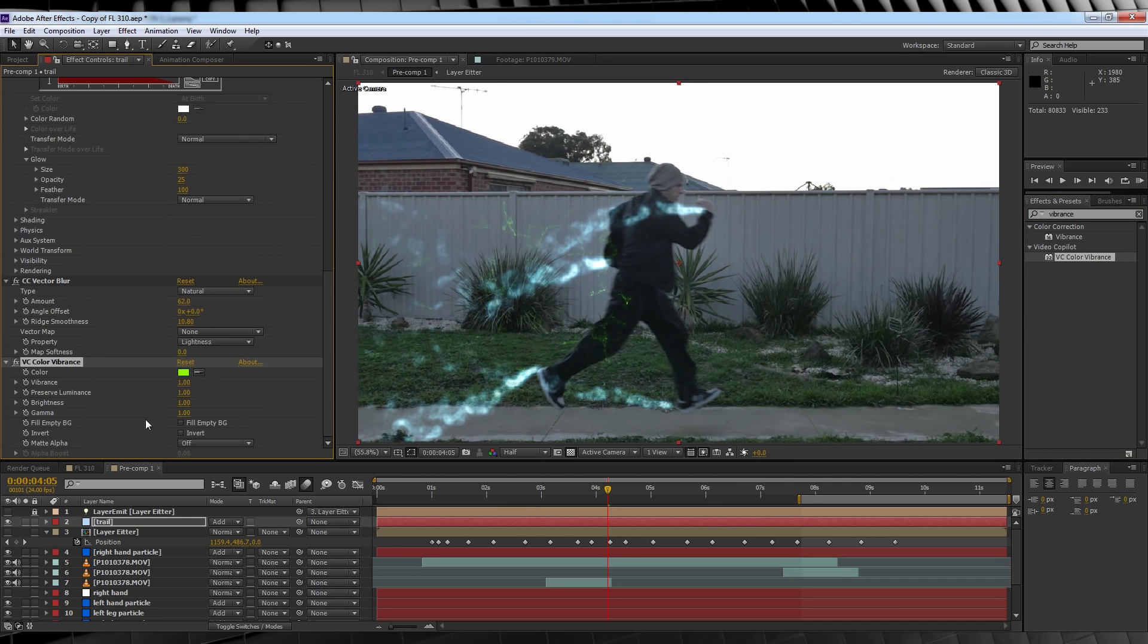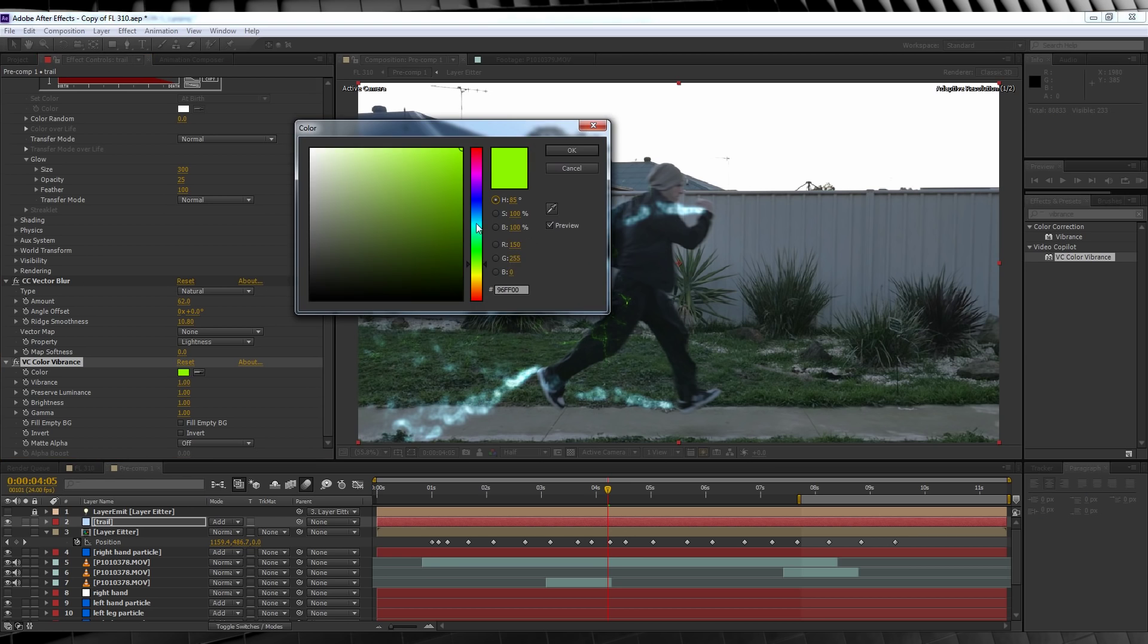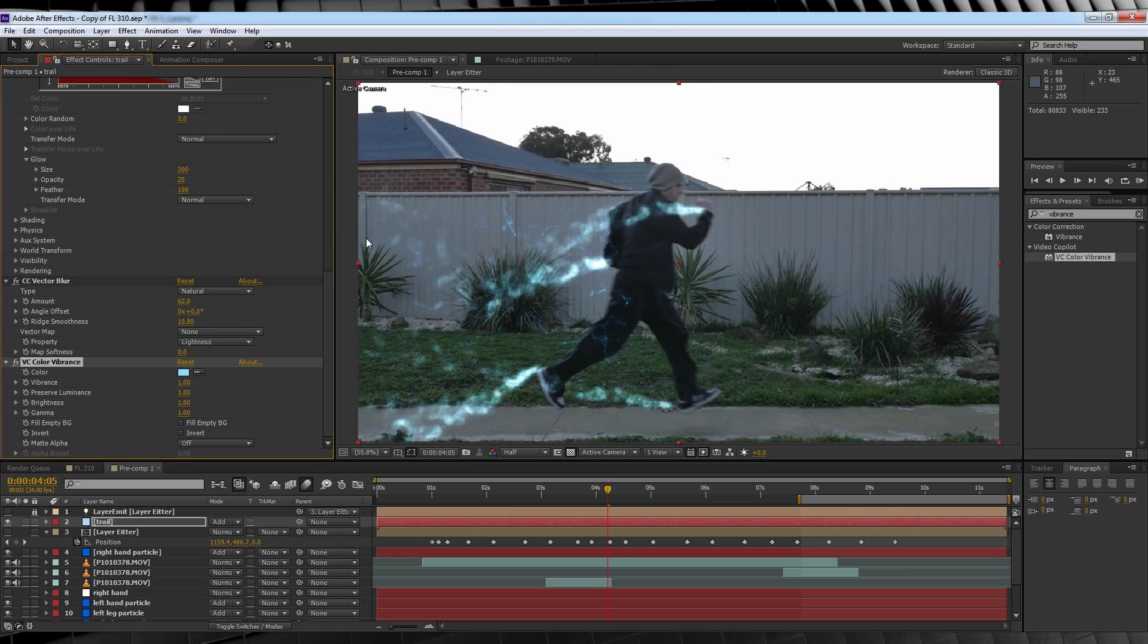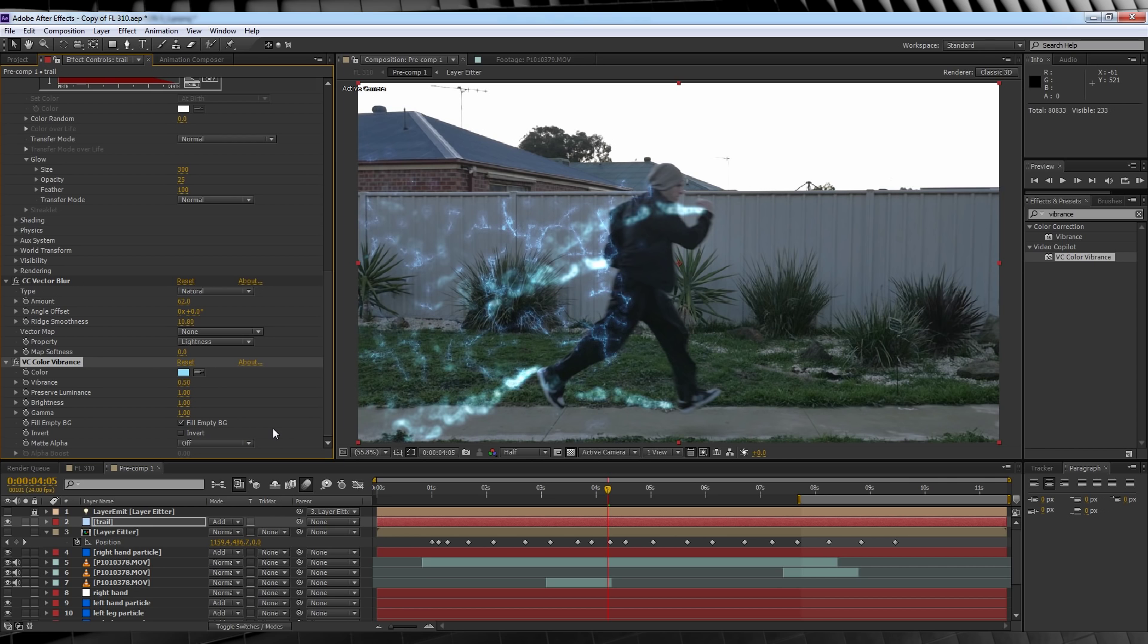We'll then add Video Copilot's Color Vibrance plugin, with the same settings as our previous episode. Just change it to a pale blue, and crank that vibrance down to 0.5. We'll also beef it up by clicking fill empty background. Looks much better.